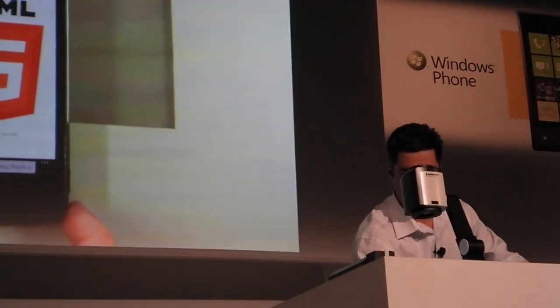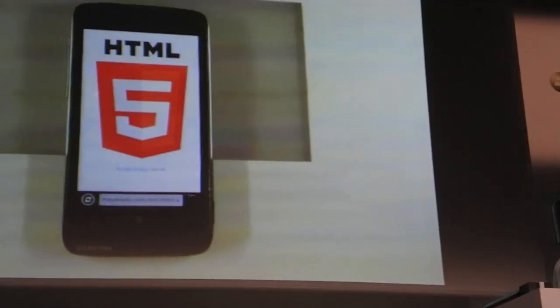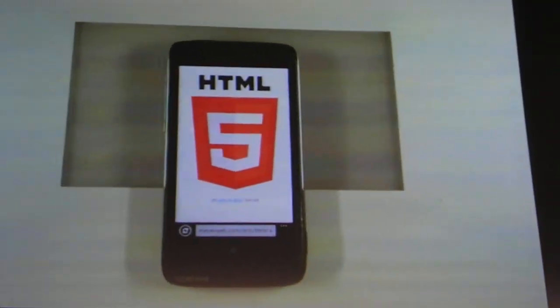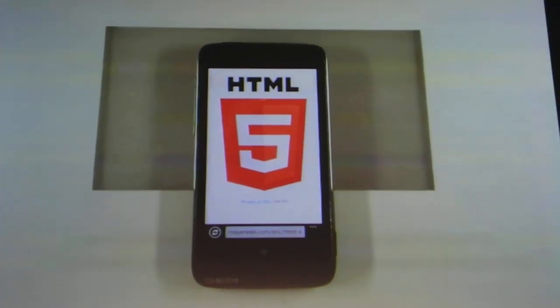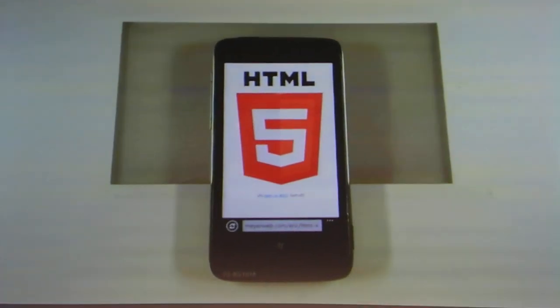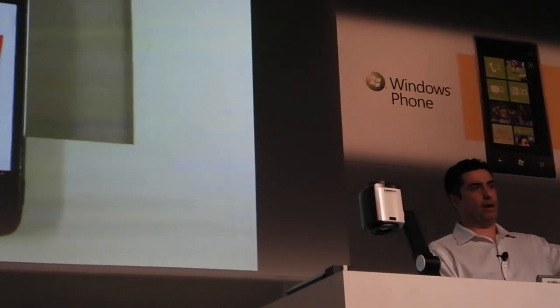Cool, thanks. Alright, so we're going through some HTML5 demos here. So, who's seen the HTML5 logo? Yep, alright, there it is.